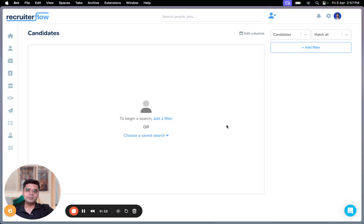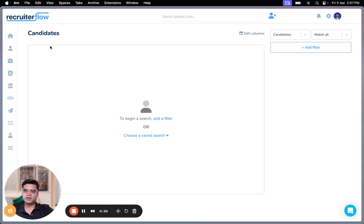You might already be familiar with Boolean search on LinkedIn, and now we've got the same functionality on Recruiterflow as well. So I'm going to show you how this works inside the product. I am currently in the advanced search section of Recruiterflow.